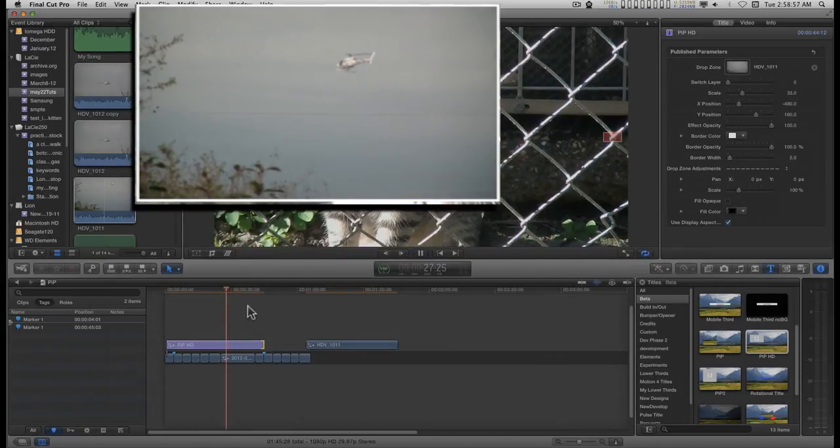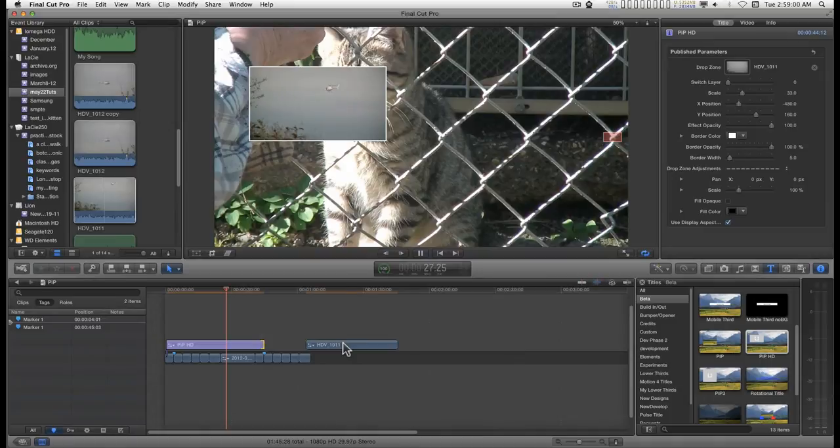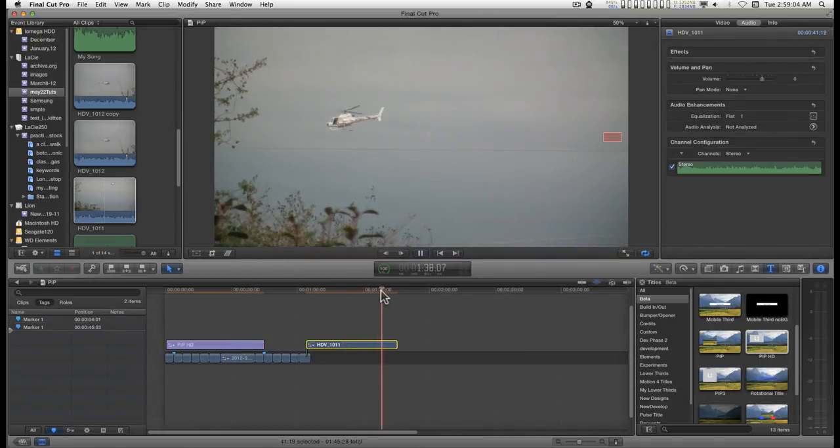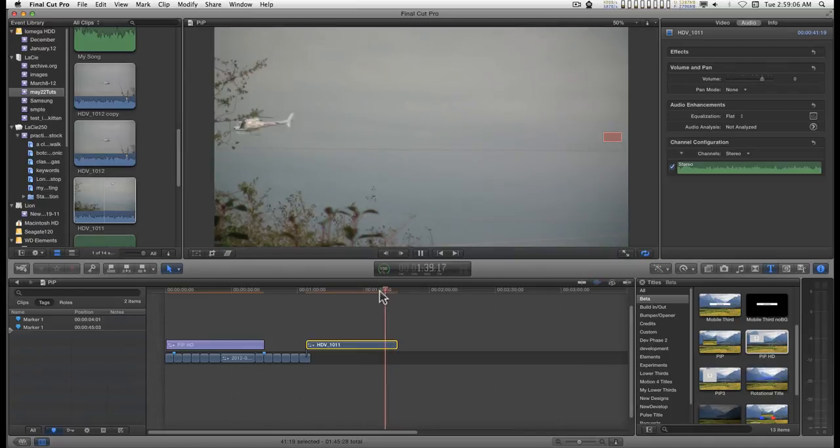I don't want it to loop. I want it to go the entire length of the clip. This clip. Where it flies off the edge there.